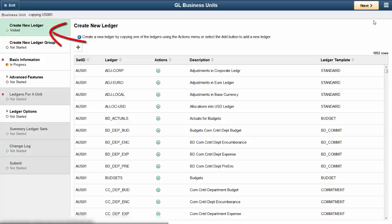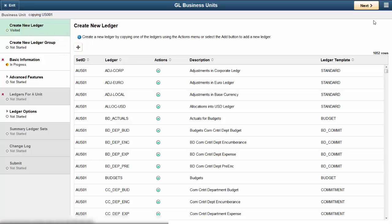Dependent steps are highlighted if one should be completed before the next. When you select a step on the left side of the page, the corresponding Setup page appears on the right side of the page. When you complete a step, indicate that you have completed it so that it doesn't have to be revisited. The status below each step tells you where you are in the process of creating a new business unit. Two steps, Basic Information and Ledgers for a Unit, are required and are identified by a red star.